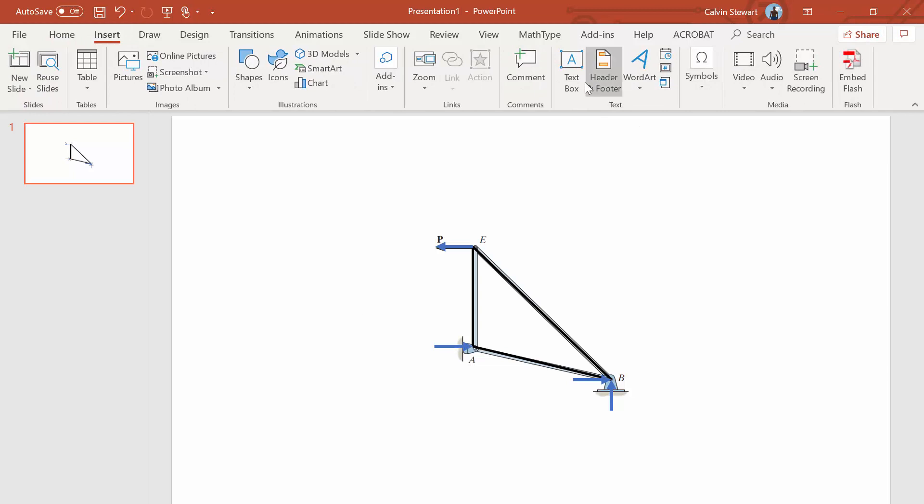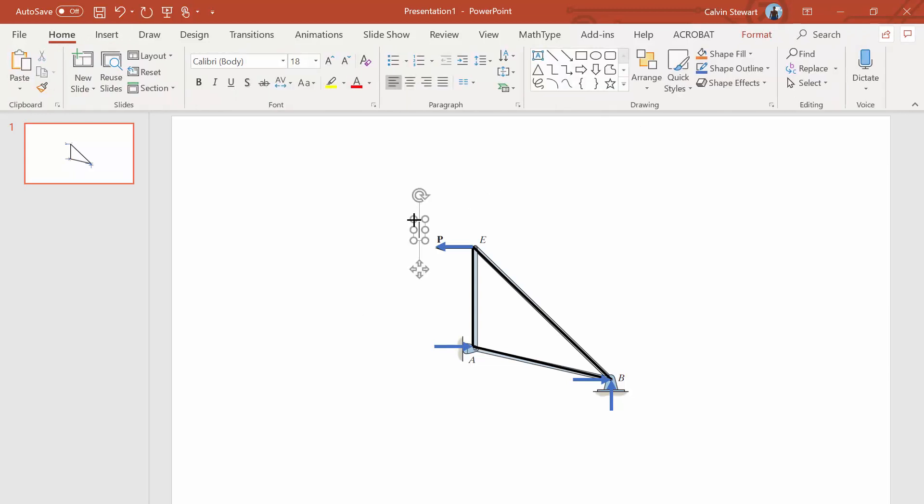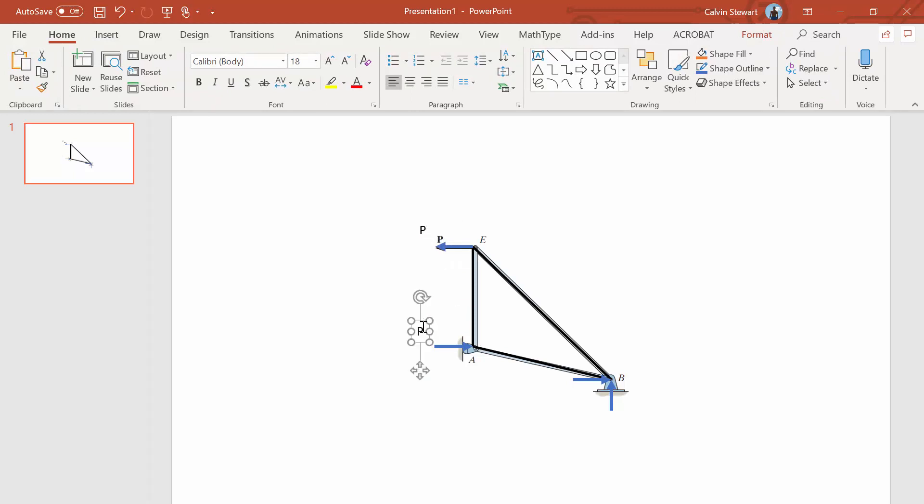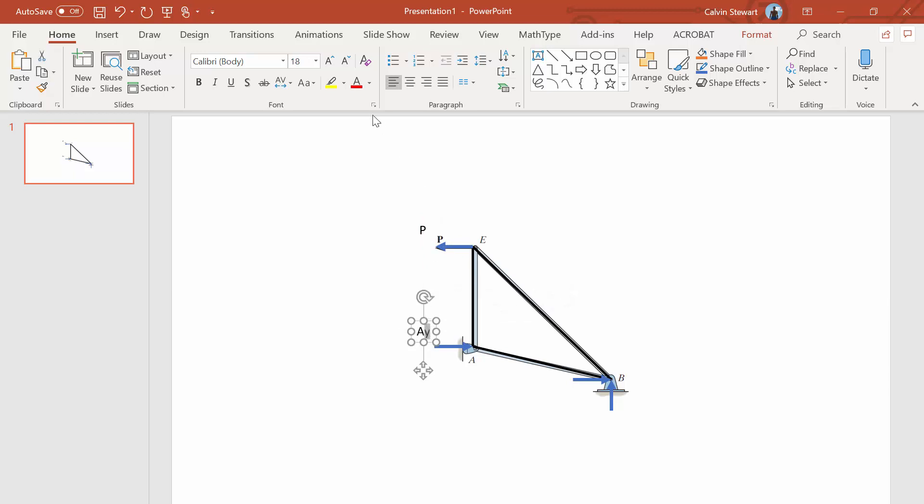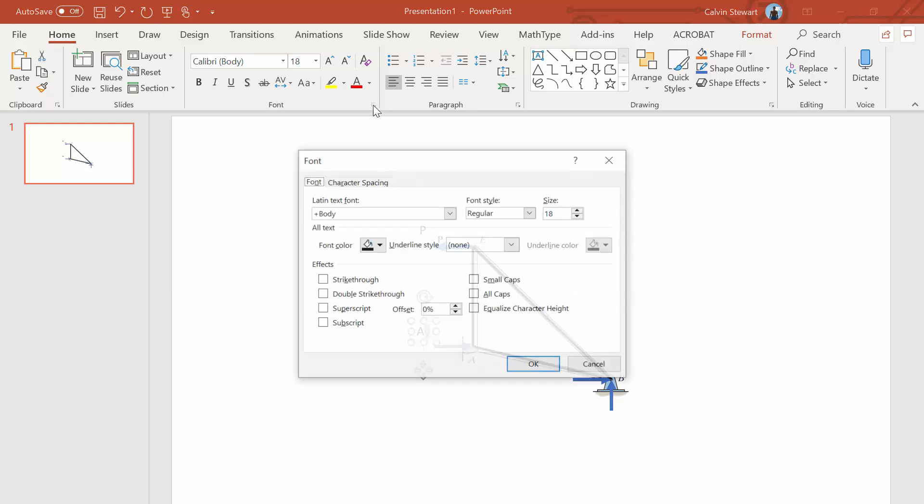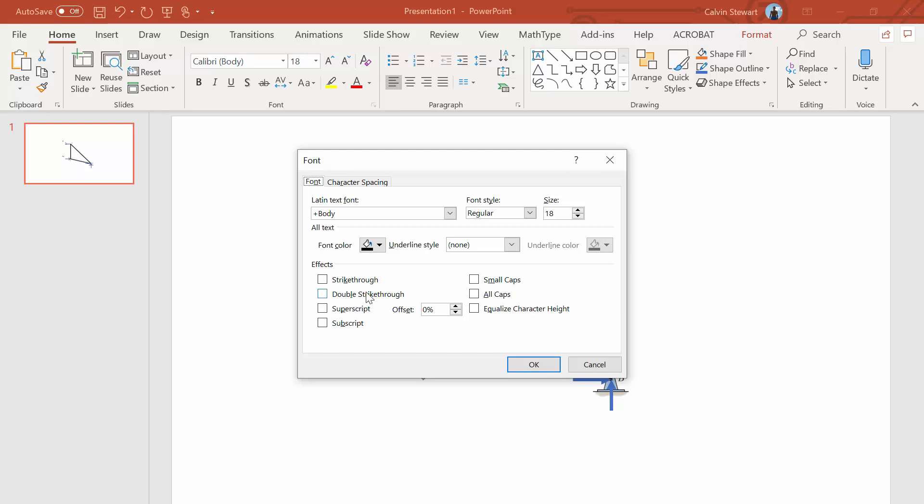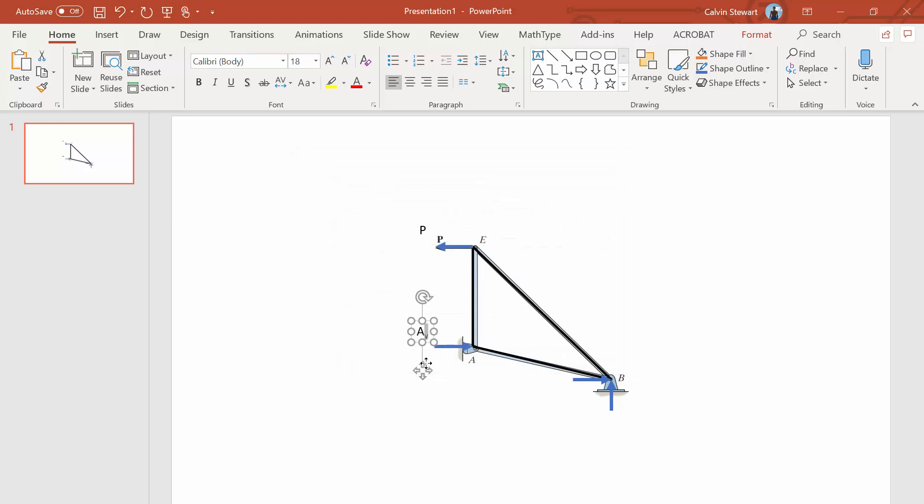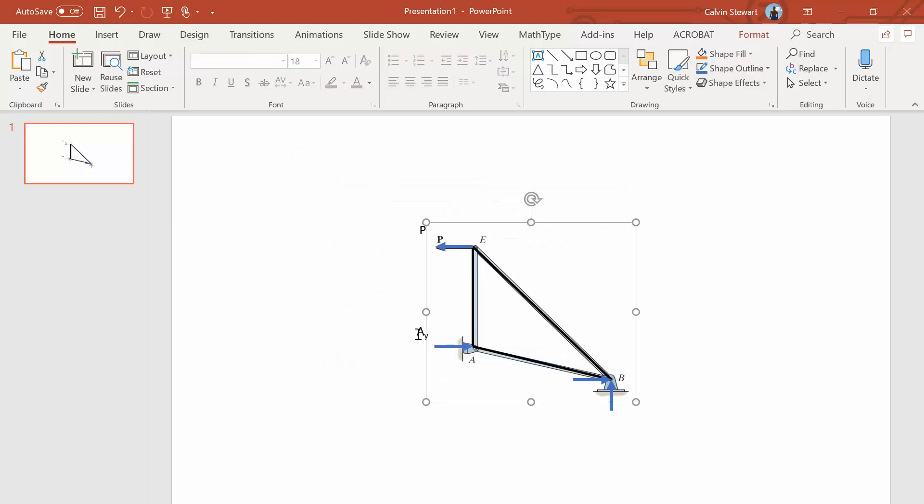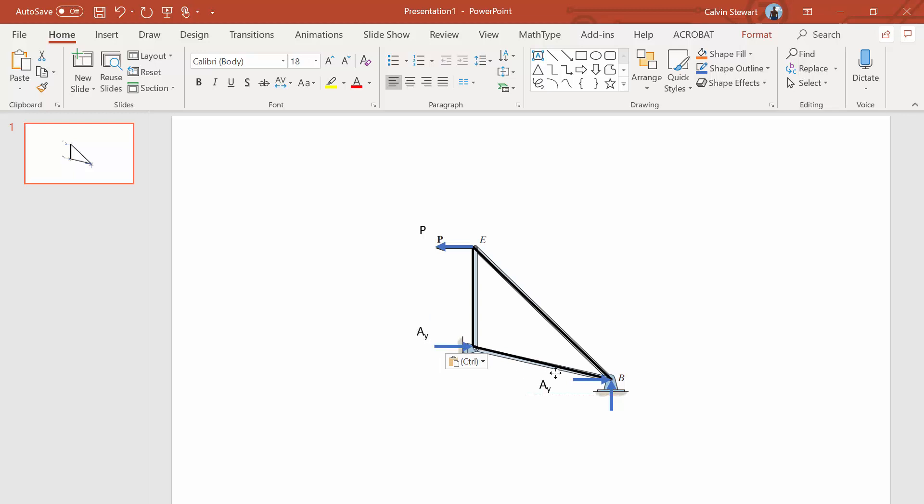And now the last things we want to do is we just want to make sure we label everything. This is P. This here is AY. And for that Y, I'm going to make it a subscript. So I'm going to click the little font corner arrow there and then click subscript. And then I'm going to copy, paste that and make a BX here. BX.